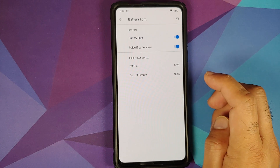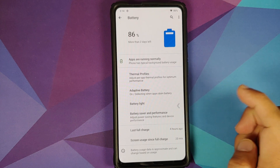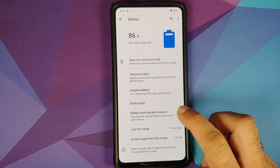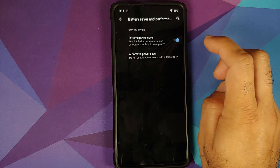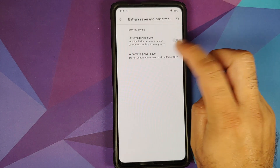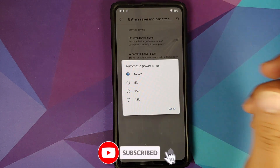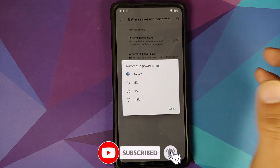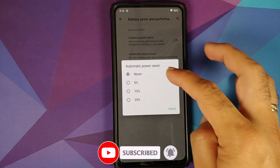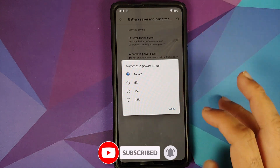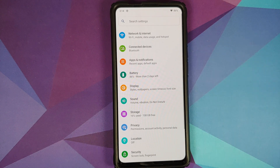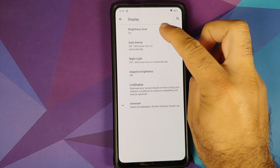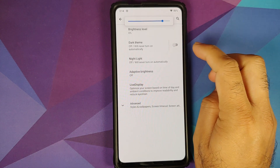You also have adaptive battery, and you can configure the battery light as well. Battery Saver includes extreme battery saver and automatic battery saver, which can be configured to start automatically at 5%, 15%, or 25% battery.